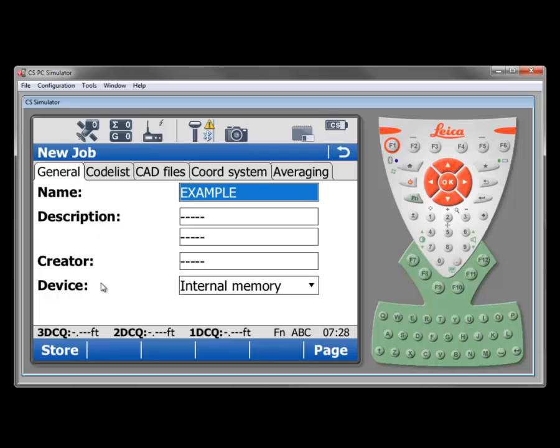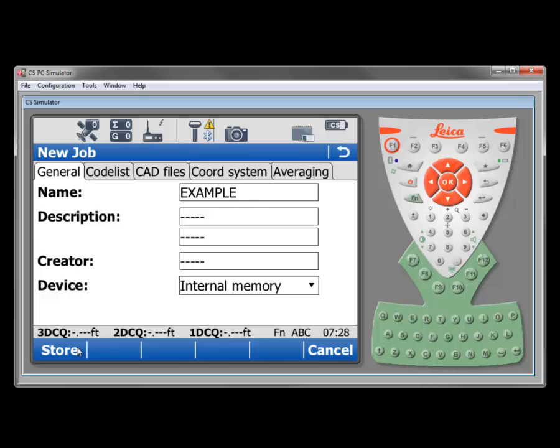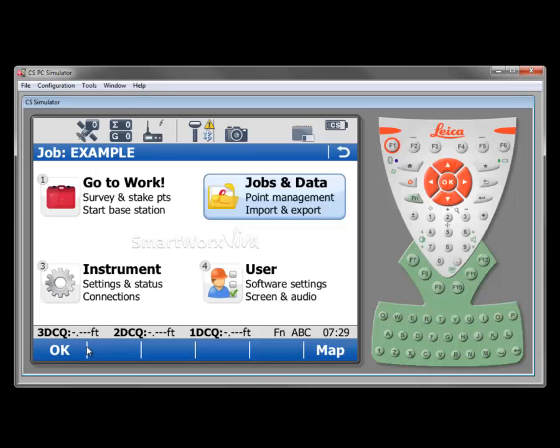Now, if I go back to my general tab, I've completed everything that I need to here for my job example. And I can just press store and my job's been created and now I'm ready to work. Notice that as it creates a job, it did bring in the DXF file for that bridge example.